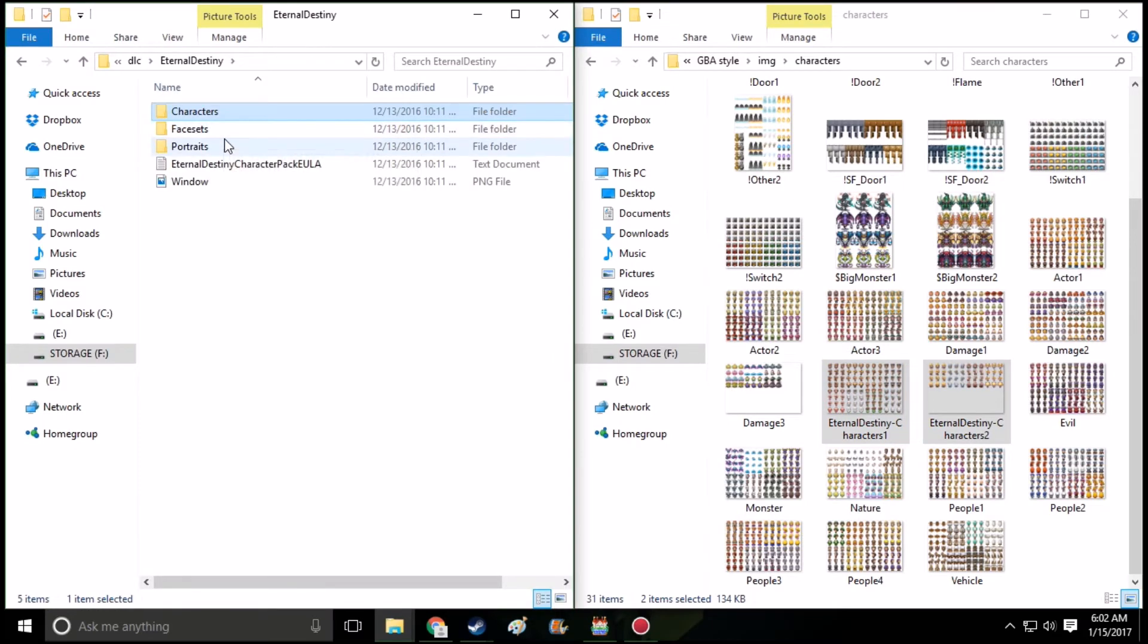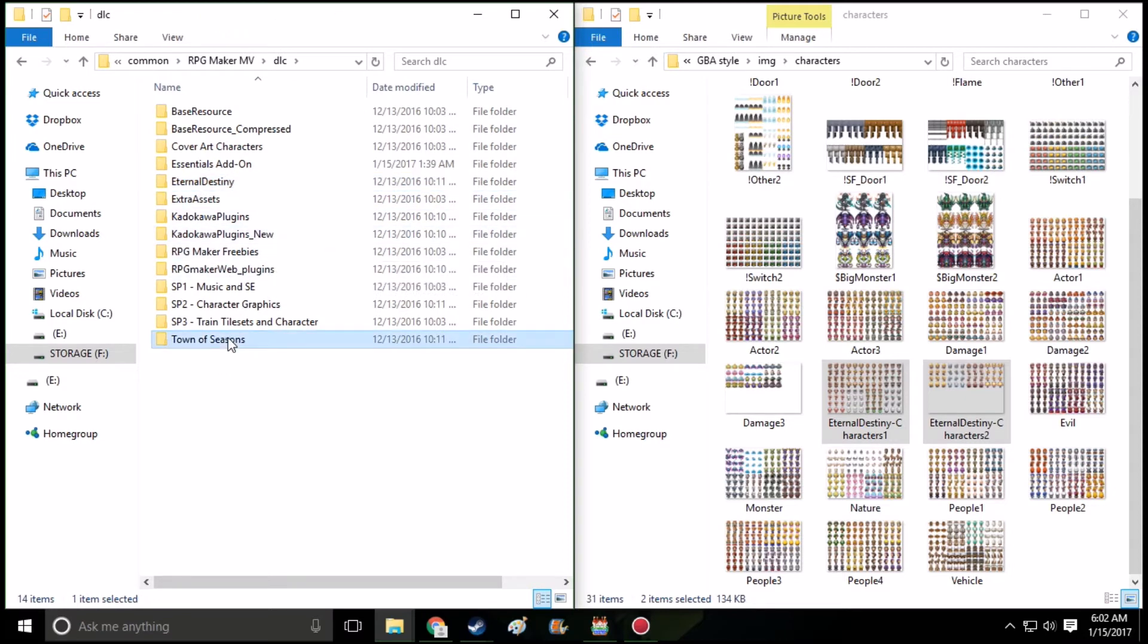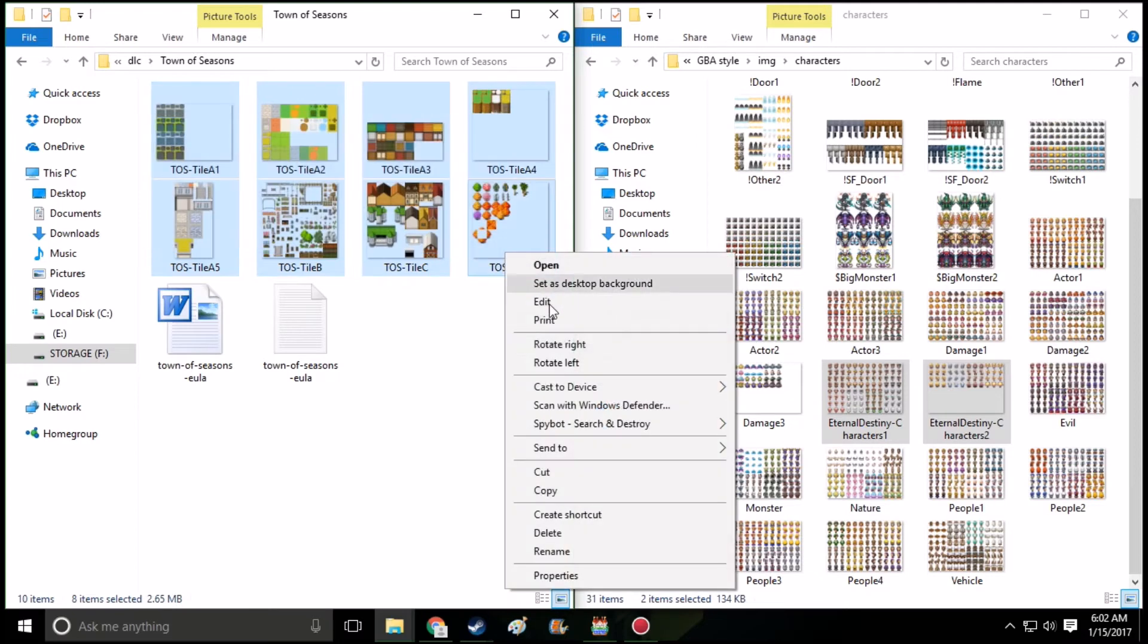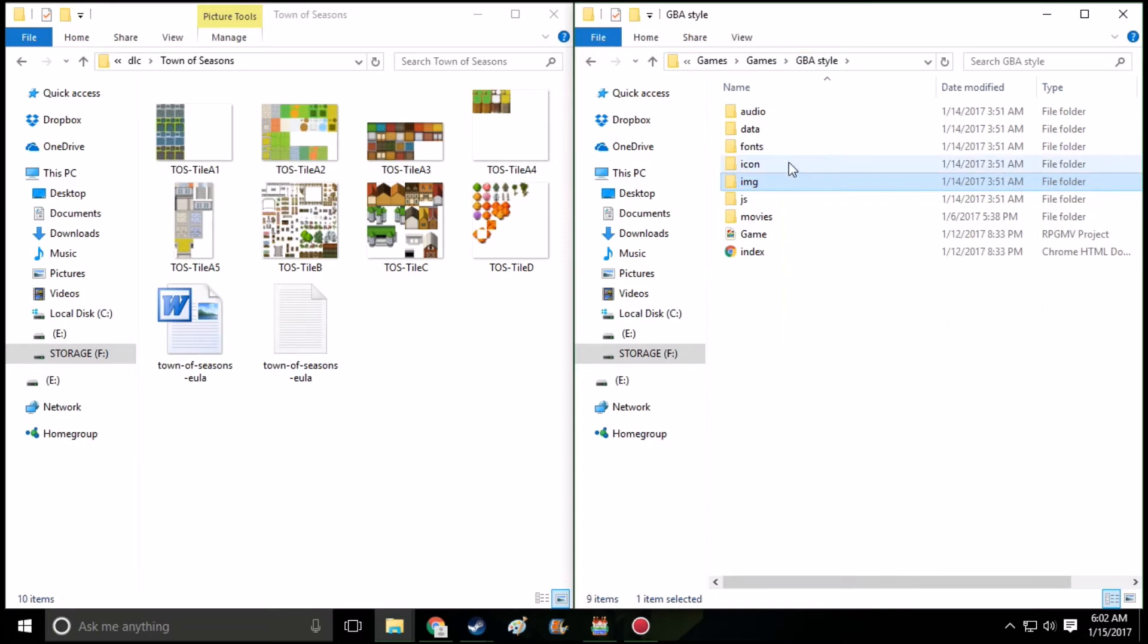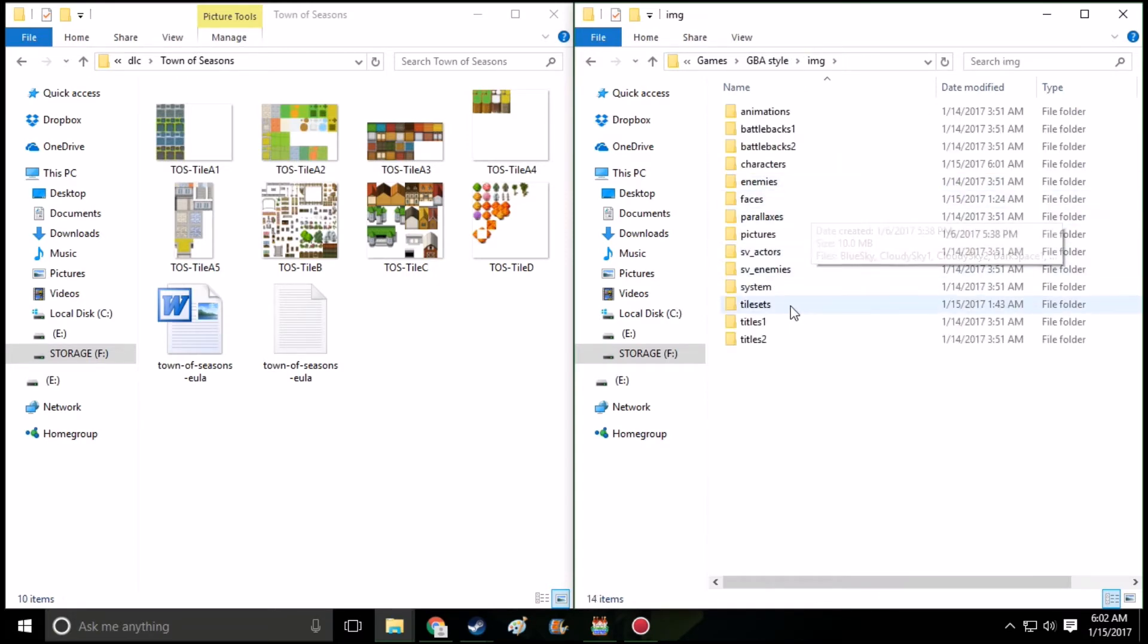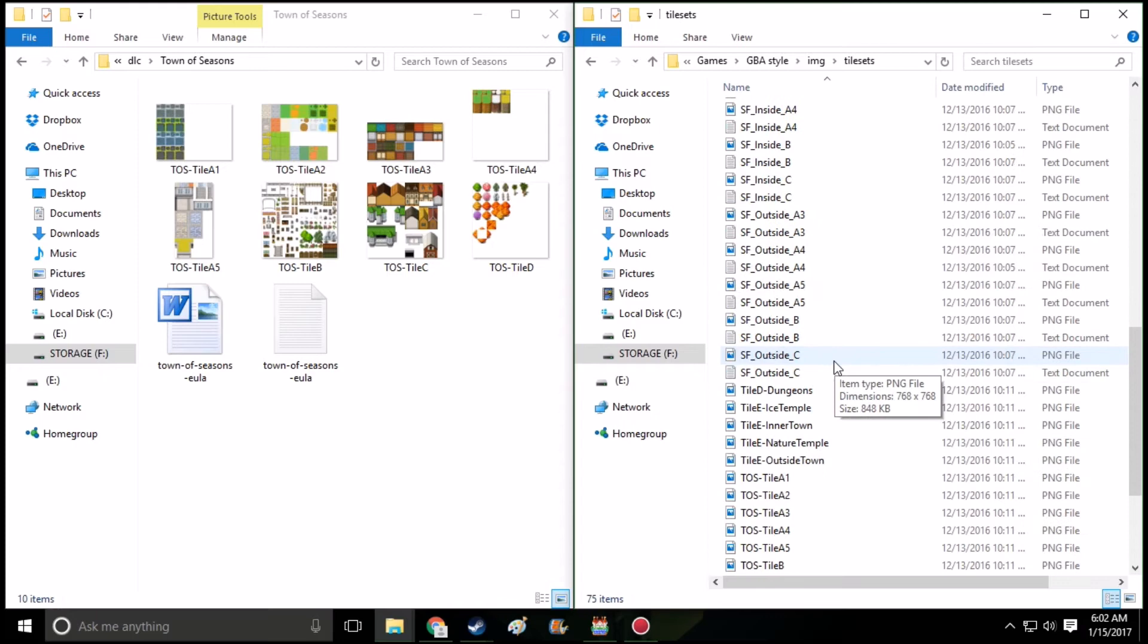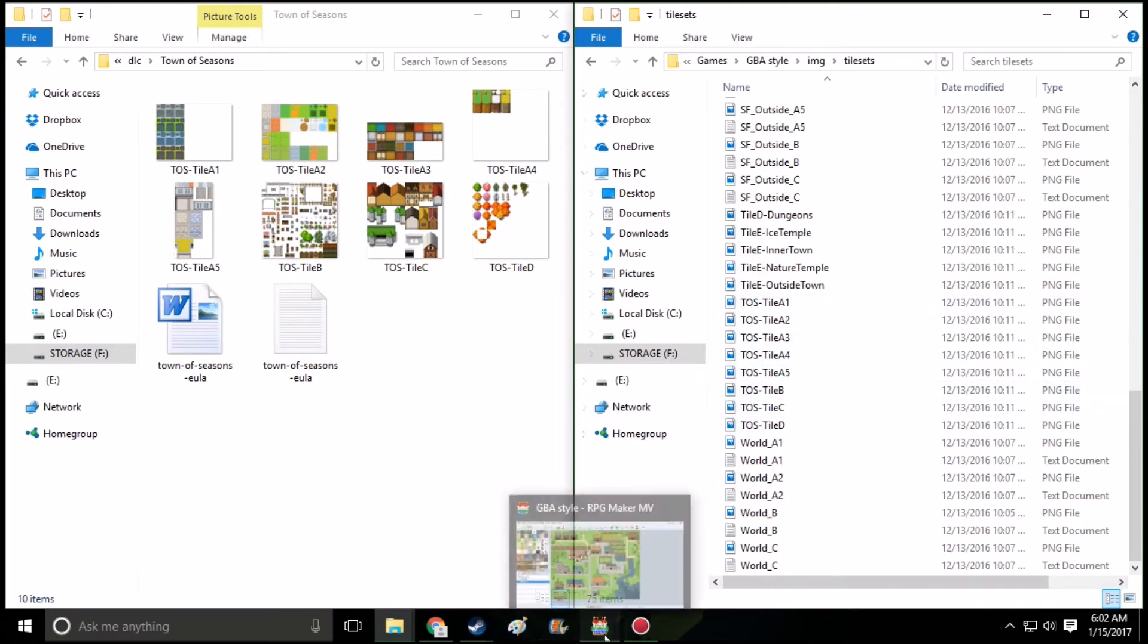But maybe you want something else there. Now, this is a little different when it comes to tilesets. Tilesets is a little different. It's a little frustrating. What you're going to want to do is, if you want the tone of seasons on there, you're going to want to pretty much do the same thing. Copy and paste it. It's going to be in images again. It's not always in images, but this time it is. It's images, tilesets, and go ahead and paste it. I already pasted it on here, as you can see.